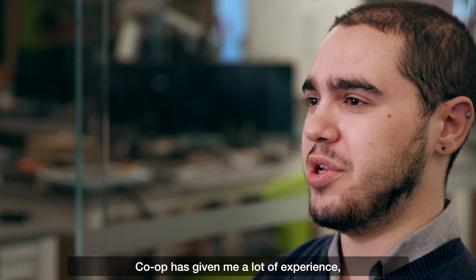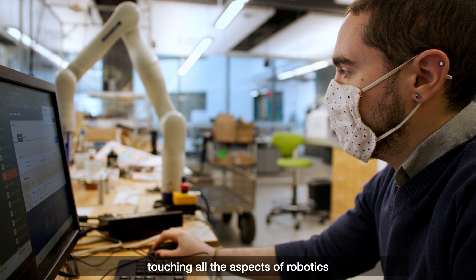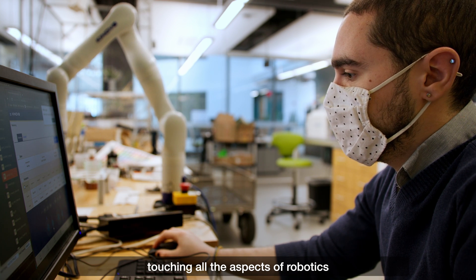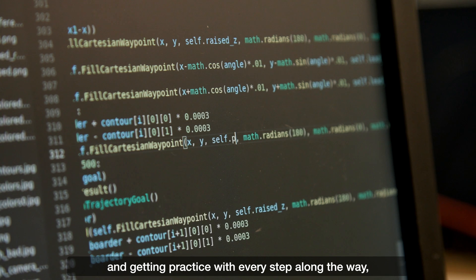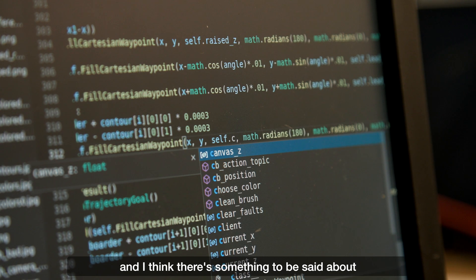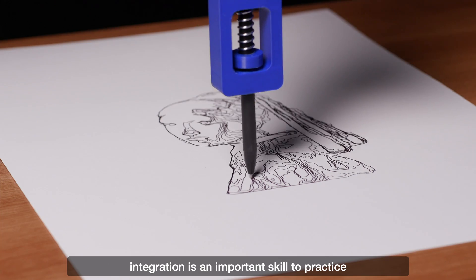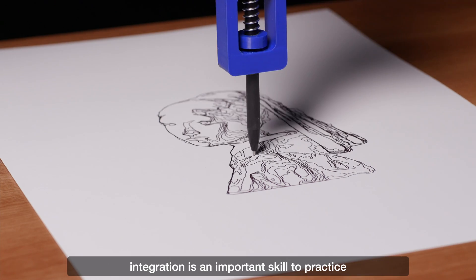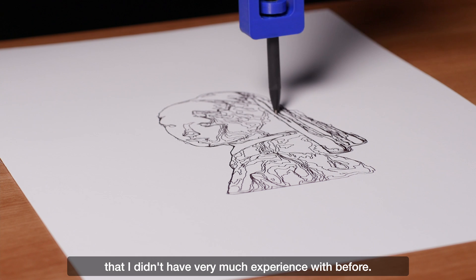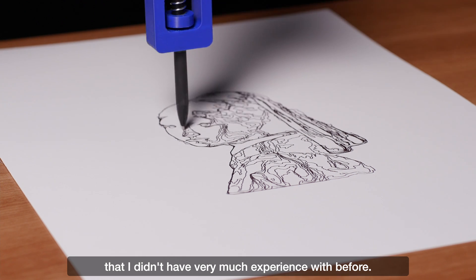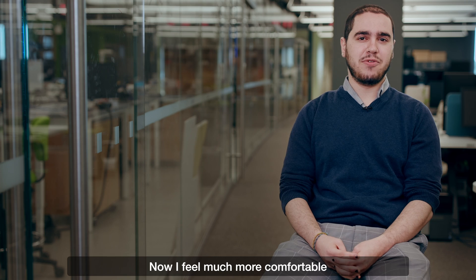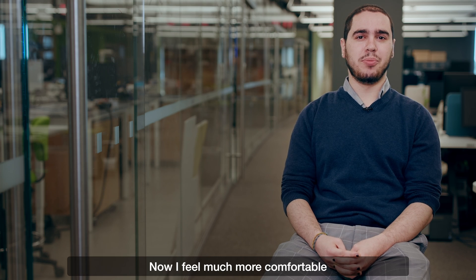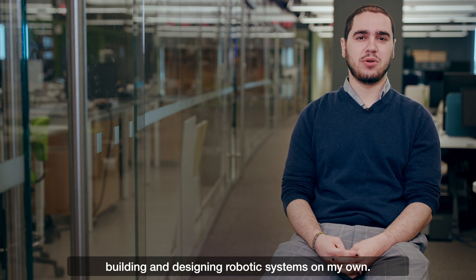Co-op is giving me a lot of experience touching all the aspects of robotics and getting practice with every technology step along the way. And I think there's something to be said about integration being an important skill to practice that I didn't have very much experience with before. Now I feel much more comfortable building and designing robotic systems on my own.